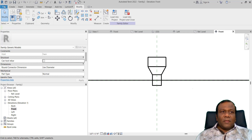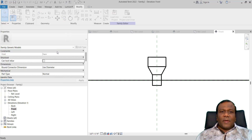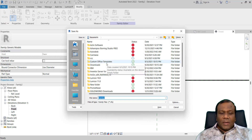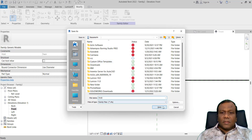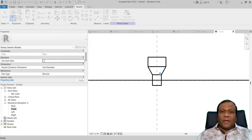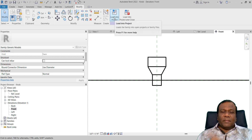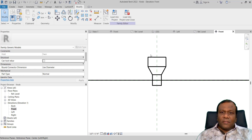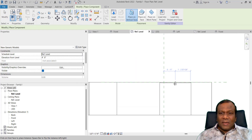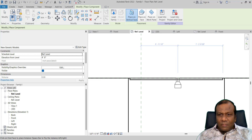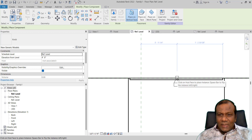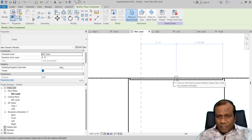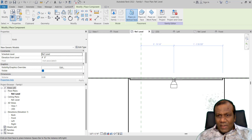Now you can save this one. File, Save As Family. I will name it 'knob'. Now straight away you can load this one — click Load Into Project. We have another family open, so that is going to be the project for this family. You can click Load Into and here you can place it in the middle.